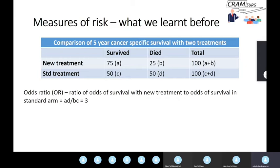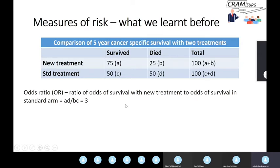Odds ratios: if you're going to use odds ratios, it's a ratio of two odds — the odds of survival with the new treatment versus the odds of survival in the standard arm. The standard formula for odds ratio is AD over BC, where A, B, C, D are the names of the cells in a two-by-two table. You do the calculation and come up with an odds ratio of three. Keep in mind that odds ratio provides you with an inflated estimate of risk.